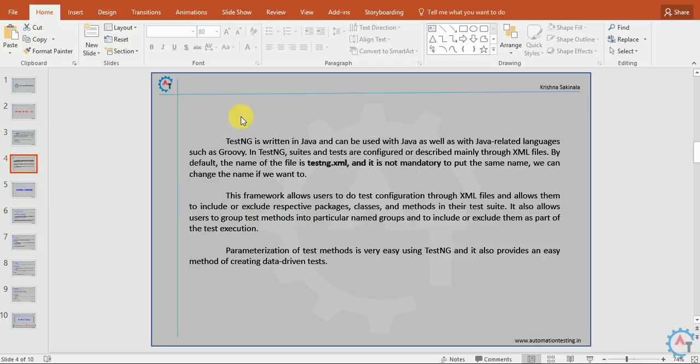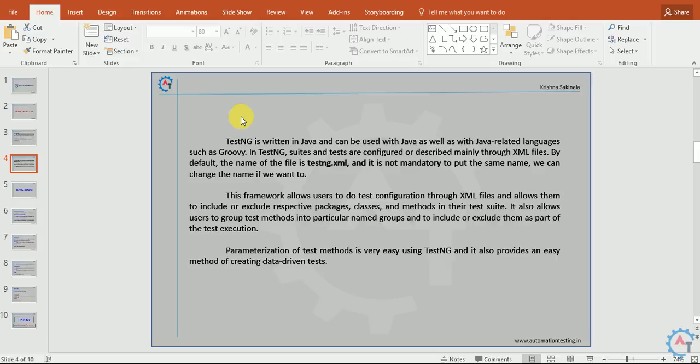TestNG is written in Java and can be used with Java as well as Java-related languages such as Groovy. In TestNG, suites and tests are configured mainly through XML files. By default, the name of the file is testng.xml, and it is not mandatory to put the same name. You can change the name if you want to.